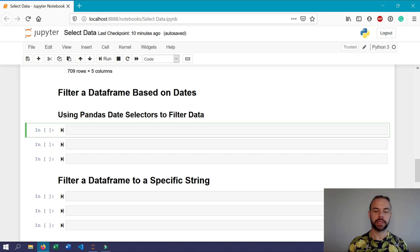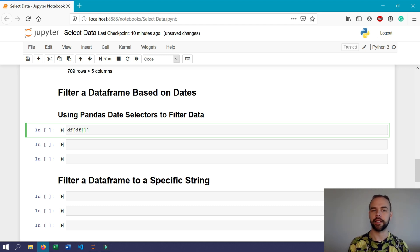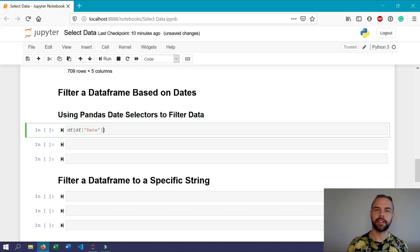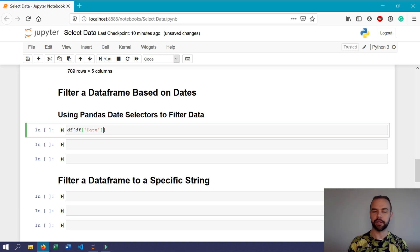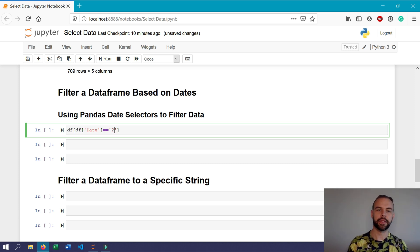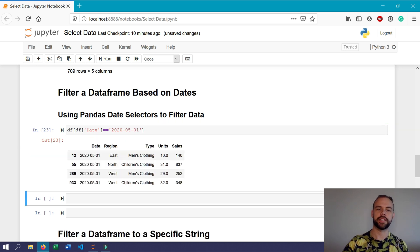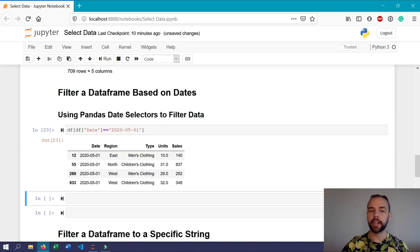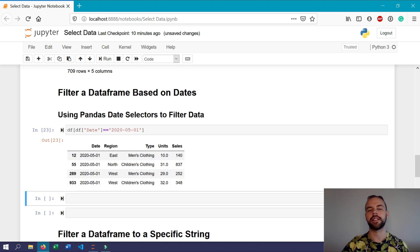So similar to before, we're going to write df open square bracket df again, and now we're going to filter on the date column. And so say we wanted to return only records for May 1, 2020, we could write a double equal sign 2020-05-01 and return this. So here we only actually get four records returned and all of them have the date equal to this date.